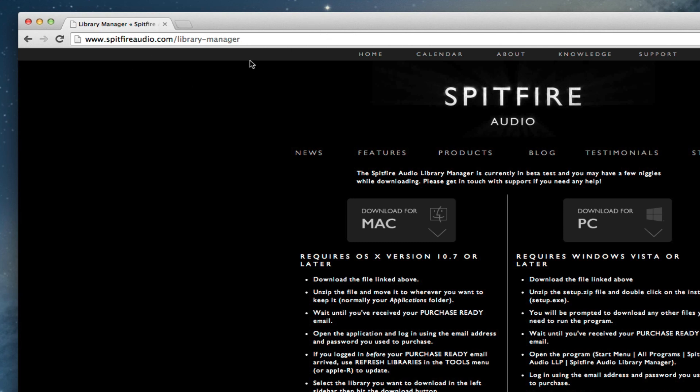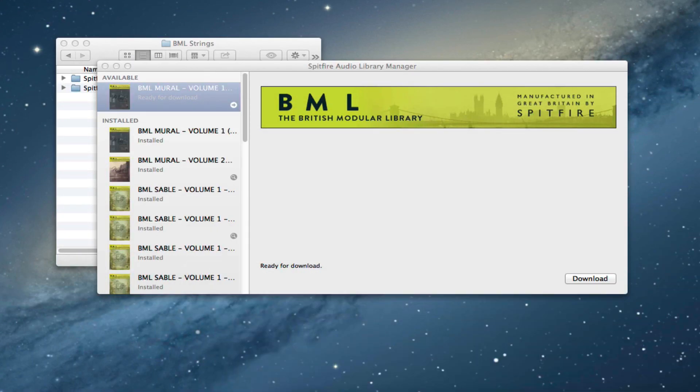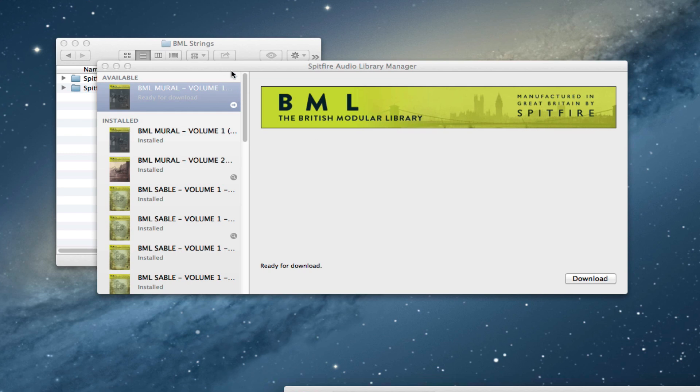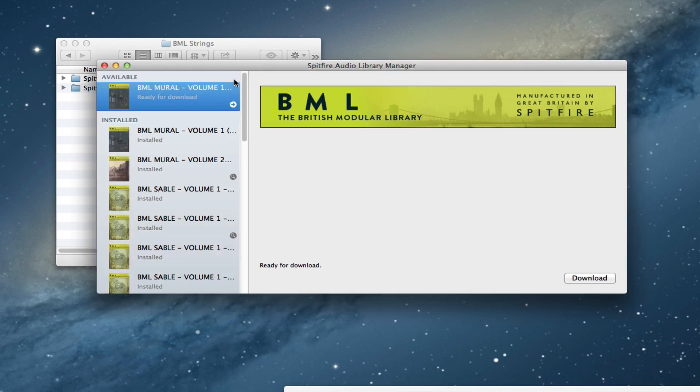First thing to do is go to the Library Manager page on our website, grab the latest version of the Library Manager, and then login. Once you've received your email to let you know that your update is ready to download, you will see it appear here in available.